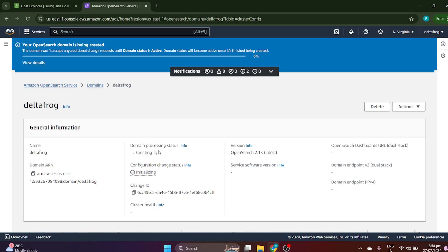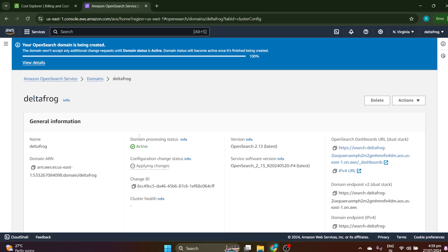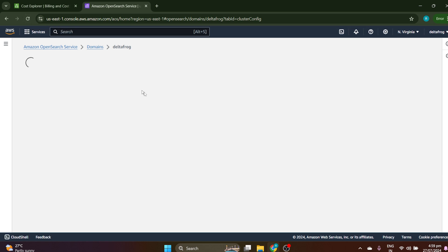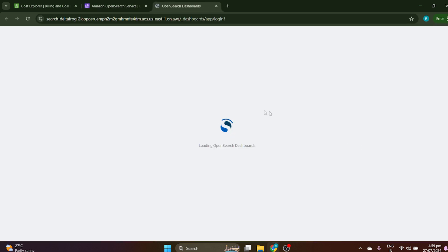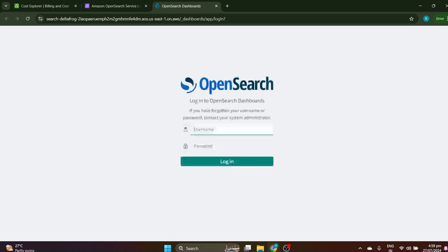After clicking 'Create Domain', you can see the domain processing status shows it's creating, and the configuration change status shows it's installing. Once it's created I'll come back. Now you can see it is active — let me refresh. It took around 15 to 20 minutes. Everything is completed. This is the OpenSearch dashboard URL — let me click it. The dashboard is opening and loading.